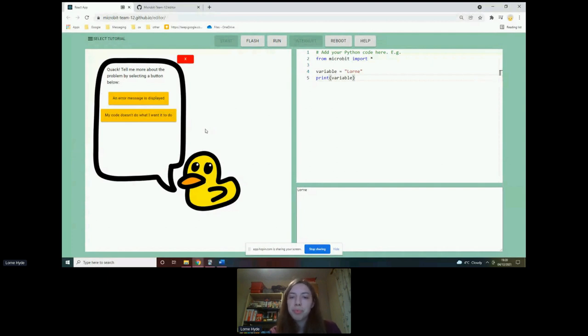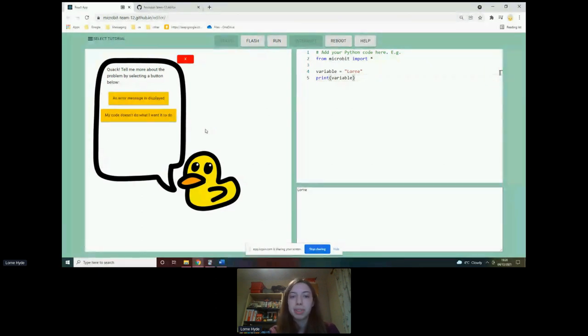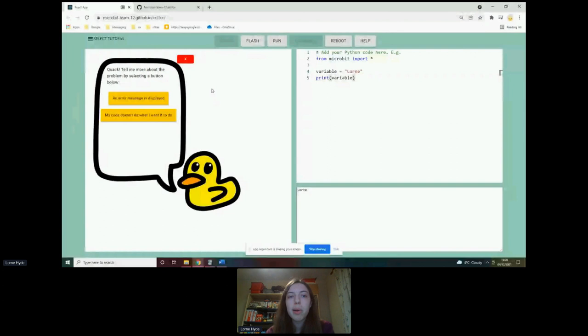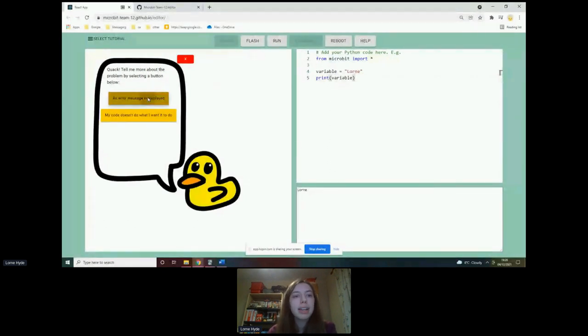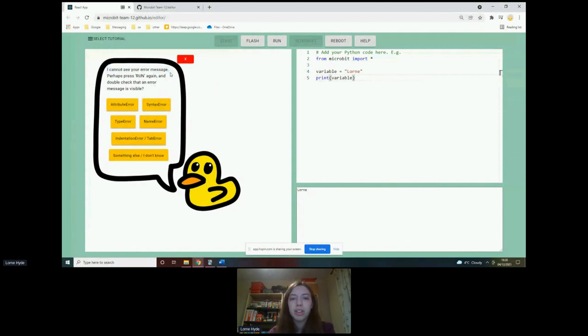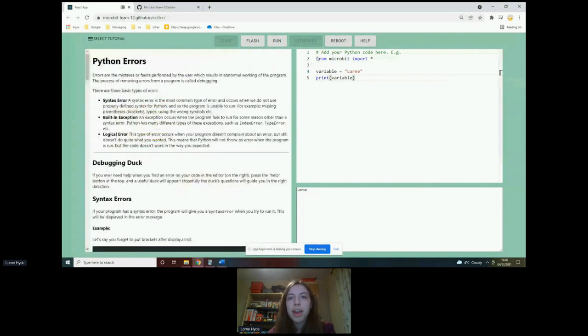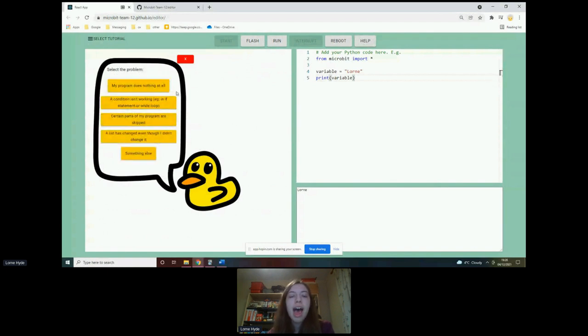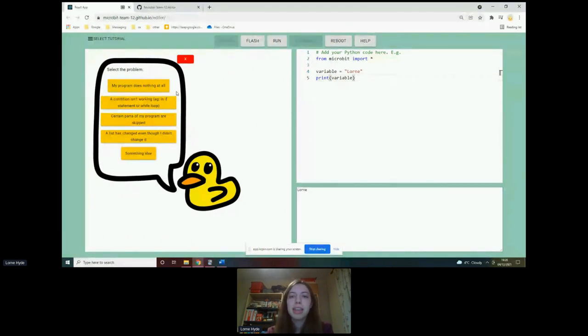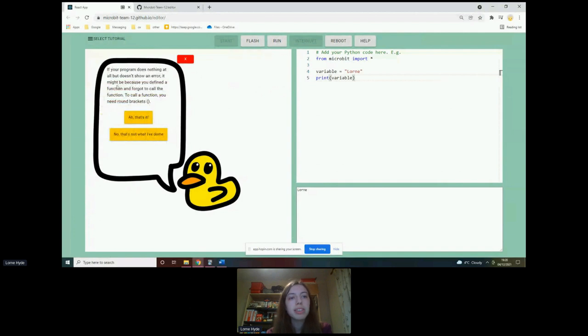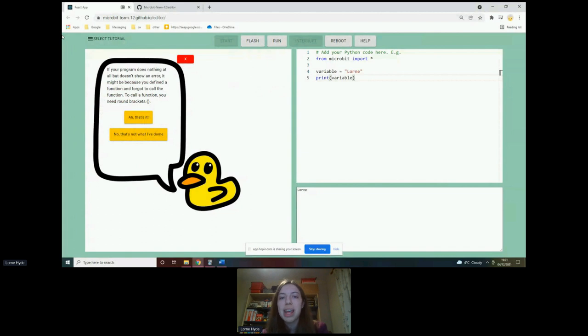And if it just told the students the answers immediately, that might ruin some of the experience of teaching the student how to fix their problems themselves. That being said, if the student does answer one of the questions wrong, the duck will tell them. So for instance, there's currently no error message displayed. But if I click that an error message is displayed, then it will say, actually, I can't see your error message. So it does correct the student. I will just try this again, this time answering maybe more correctly. Maybe my code doesn't do what I want it to do. And if I go down this line of questions, the duck will suggest possible mistakes that are quite common mistakes students might have made.